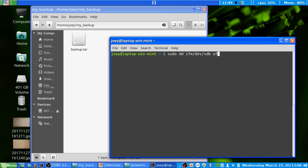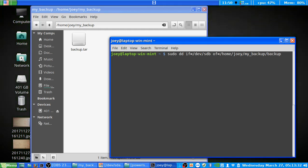Then you're going to do OF for output file equals, and we're going to put it in home/joey/my_backup/ and give it a file name. Because we're doing the entire disk we're going to call it backup_disk. You need to give it a file extension, and because this is writing an image file we're going to use .img, which is the three-letter file extension for an image file.